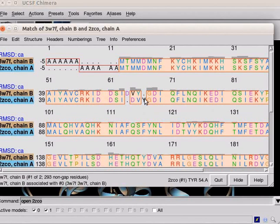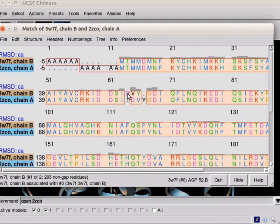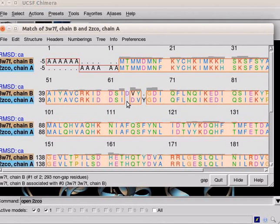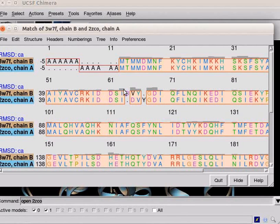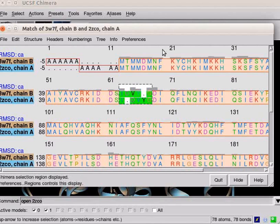Place the cursor over the corresponding one-letter code. The residues from 52 to 54 are shifted due to the presence of gaps in the sequence. Select this part using the cursor.